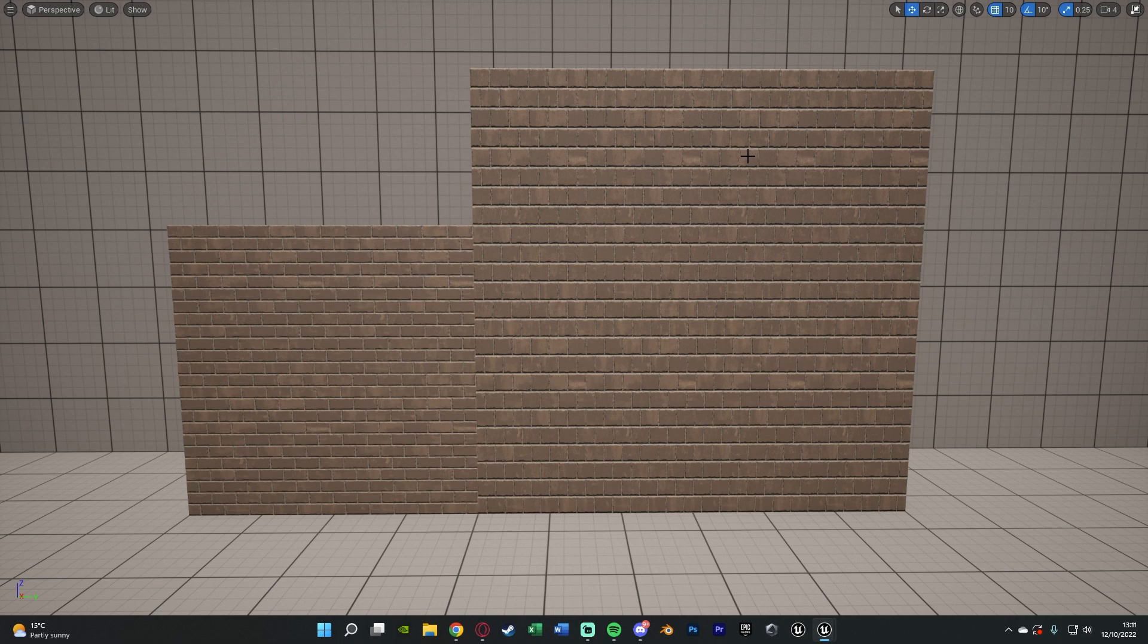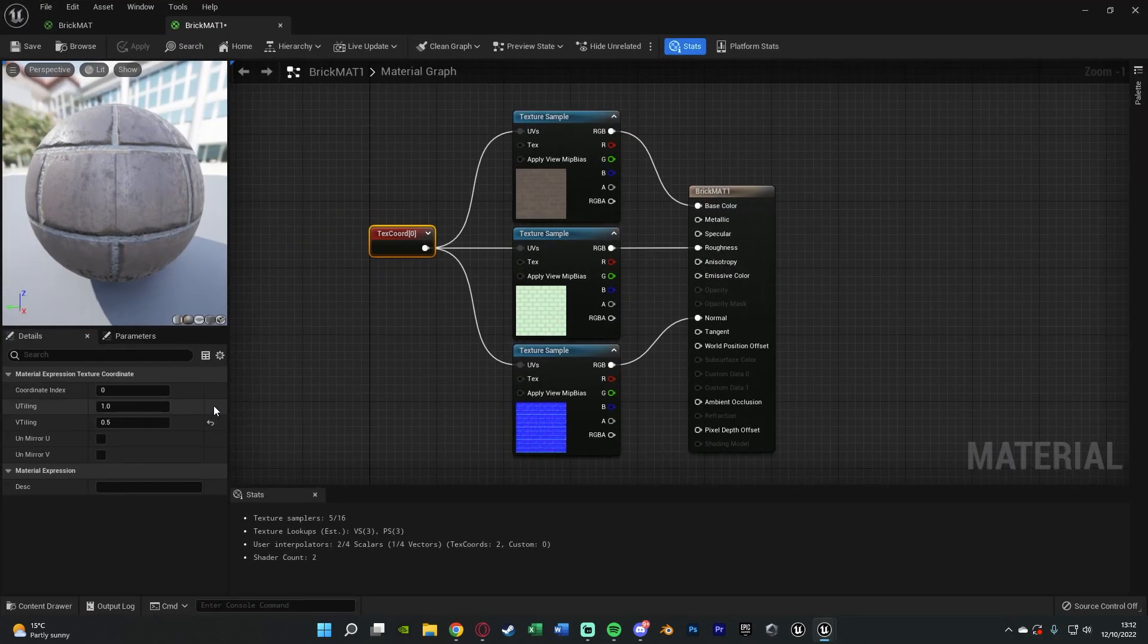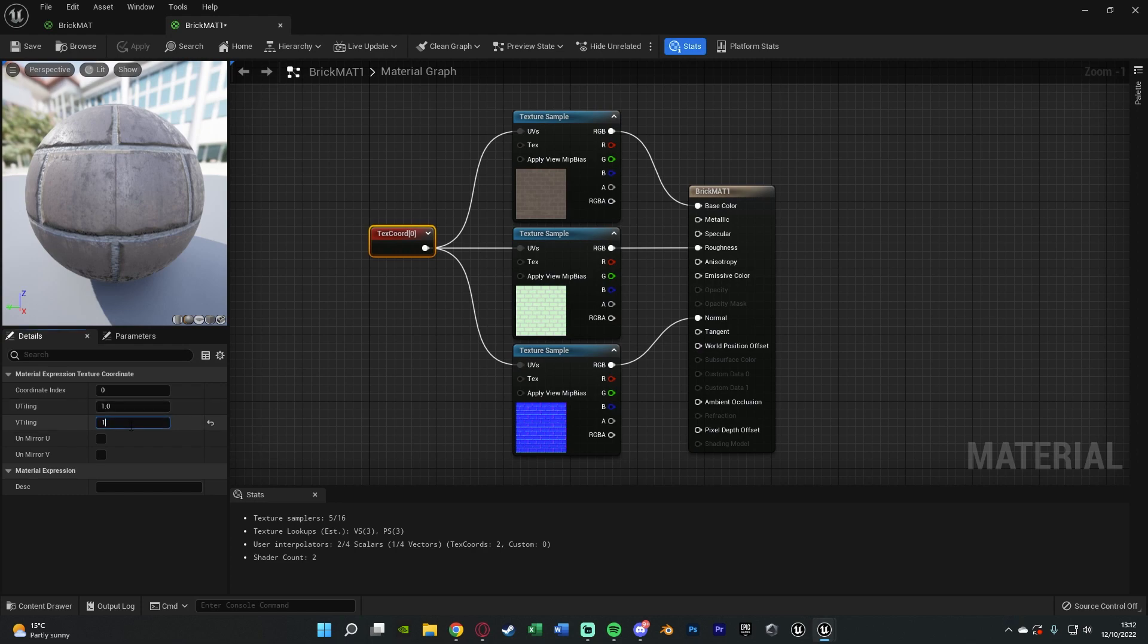Don't think of it like it's a scale number so the one is the size of it. Think of it of how many times it's going to be tiling. So if we want it to tile once it's going to be this size which we have here.